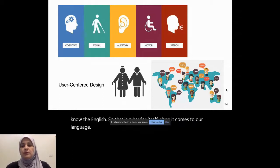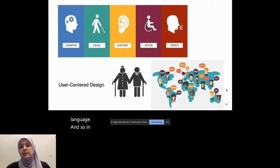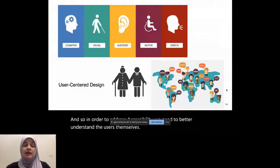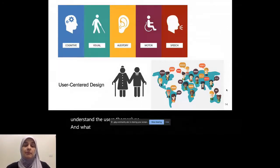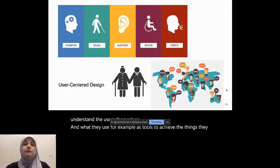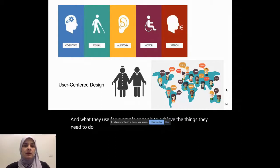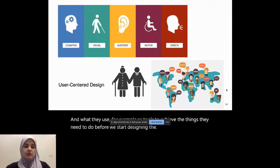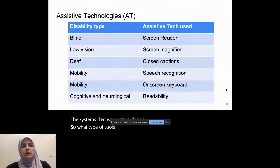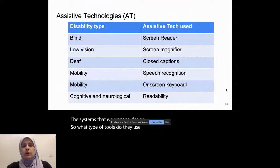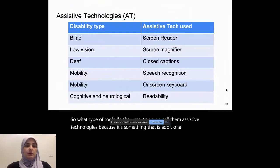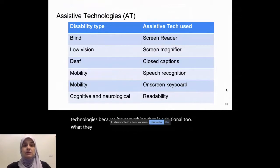So in order to address accessibility, we need to better understand the users themselves and what they use, for example, as tools to achieve the things they need to do before we start designing the systems that we want to design. So what type of tools do they use? So we call them assistive technologies because it's something that is additional to what they need to achieve a task.